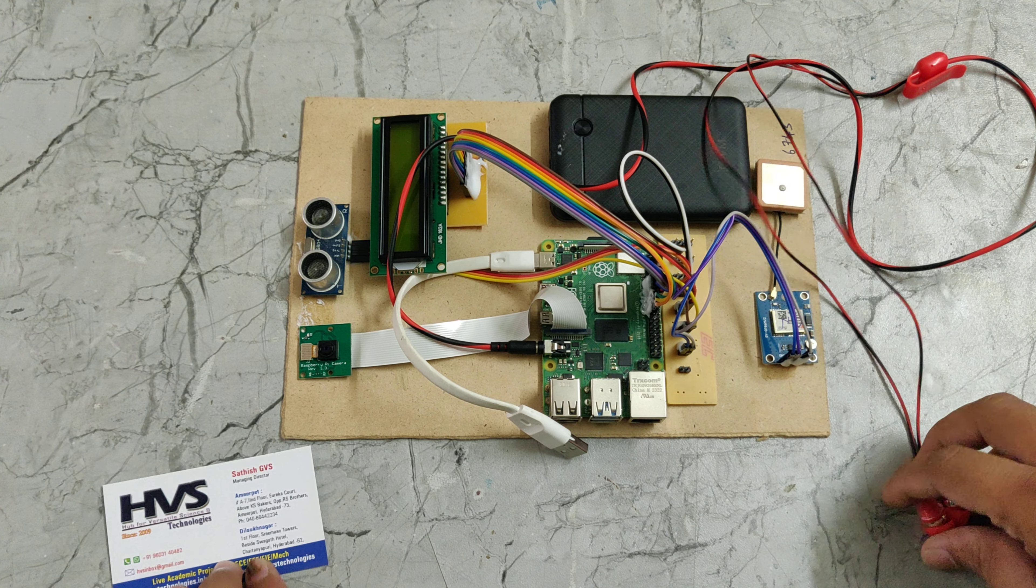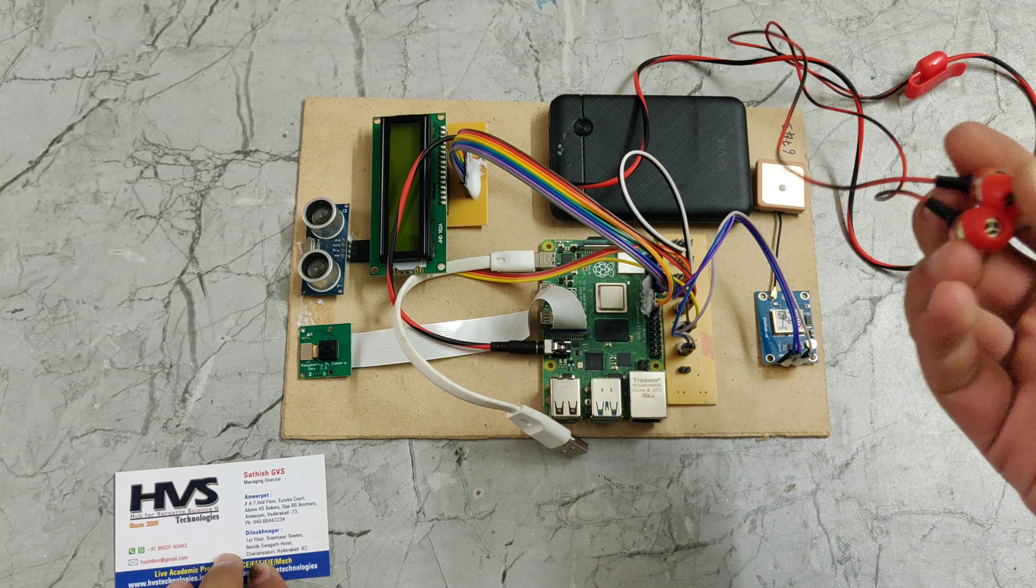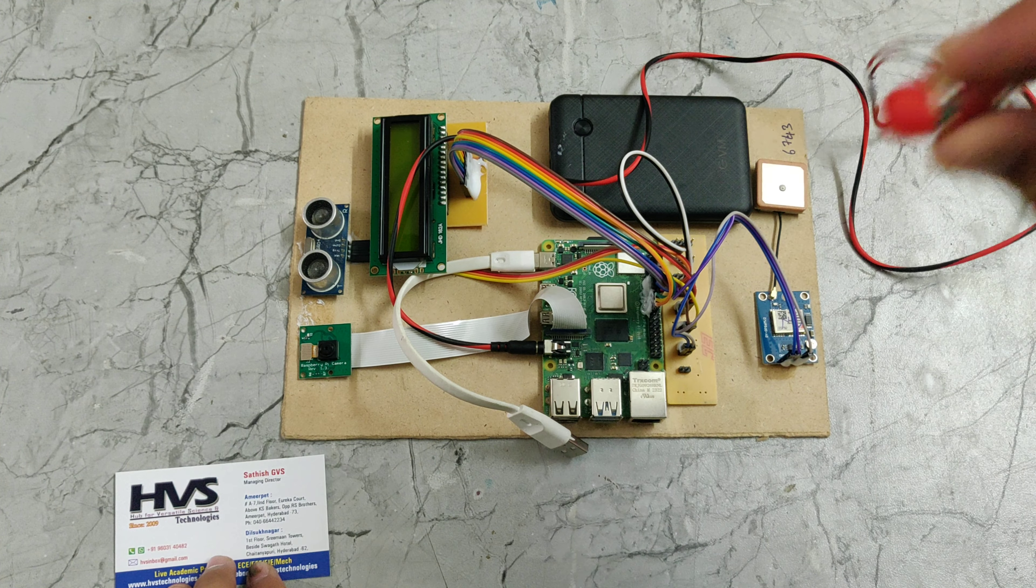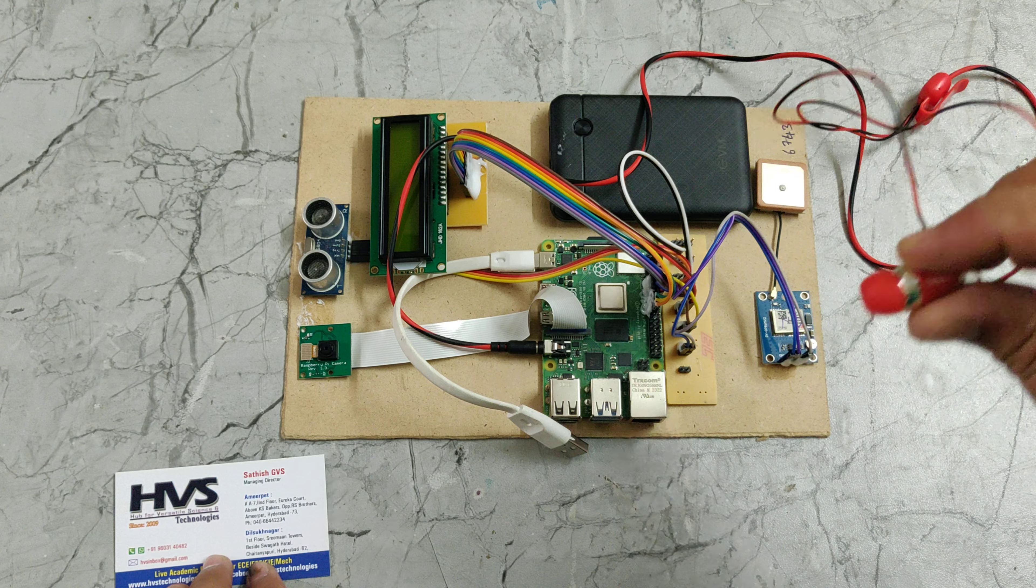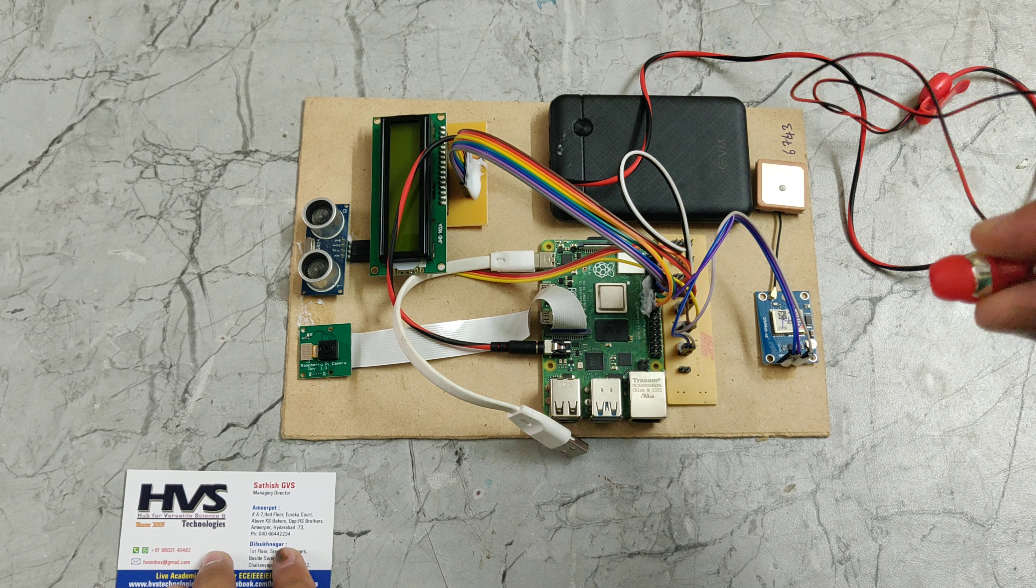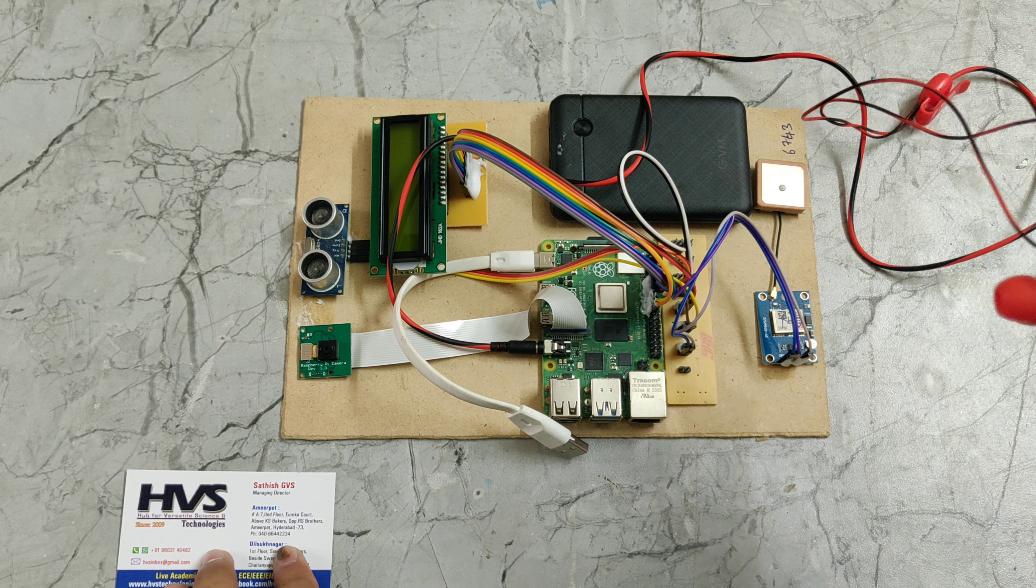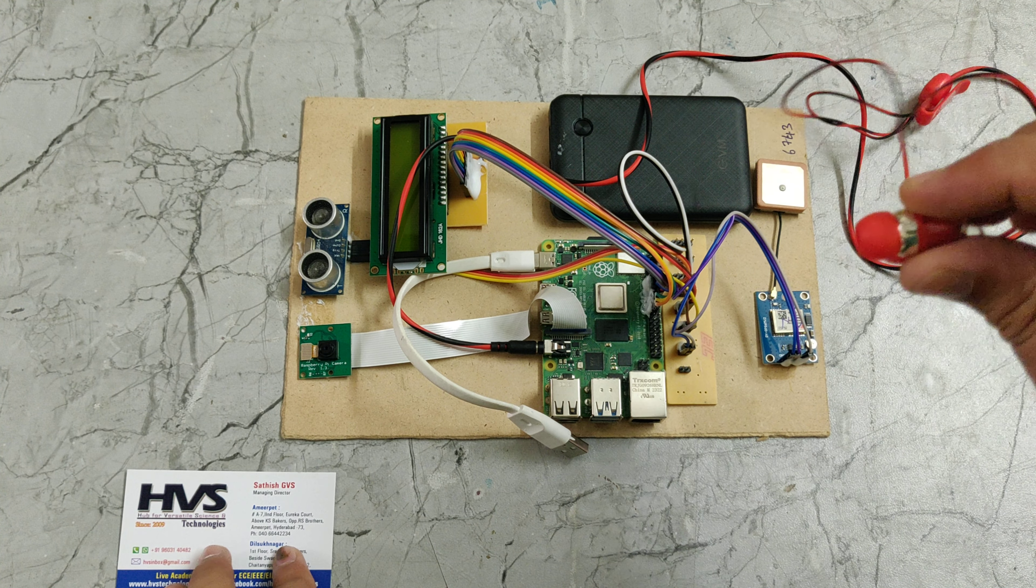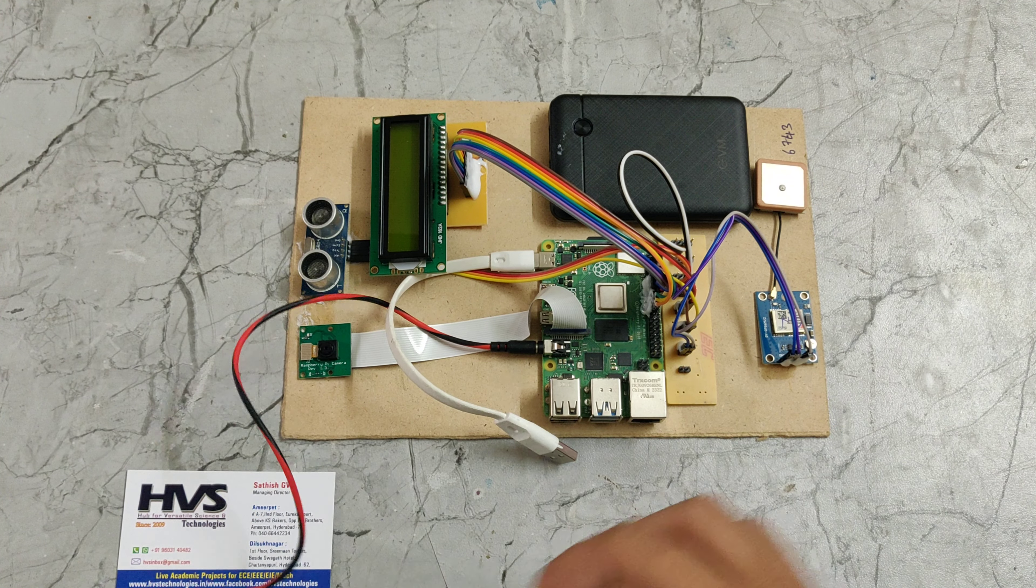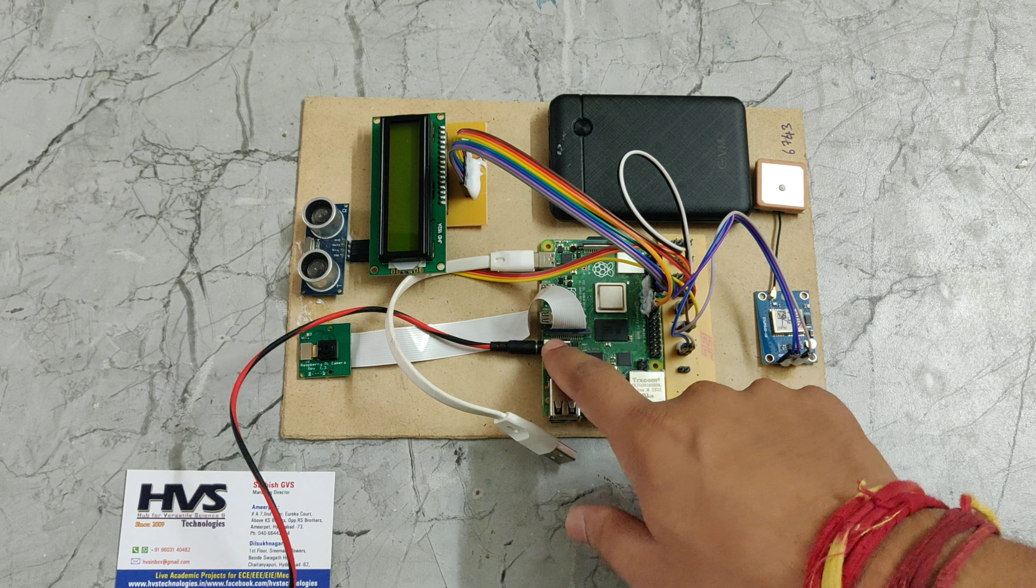These earphones will be used by that person. If any object will be detected or identified, then that object name will be given to these earphones. Here we can see these earphones will be connected to this earphone jack.